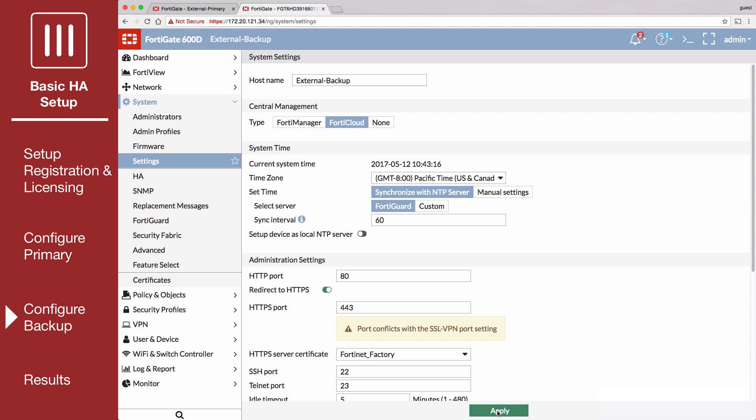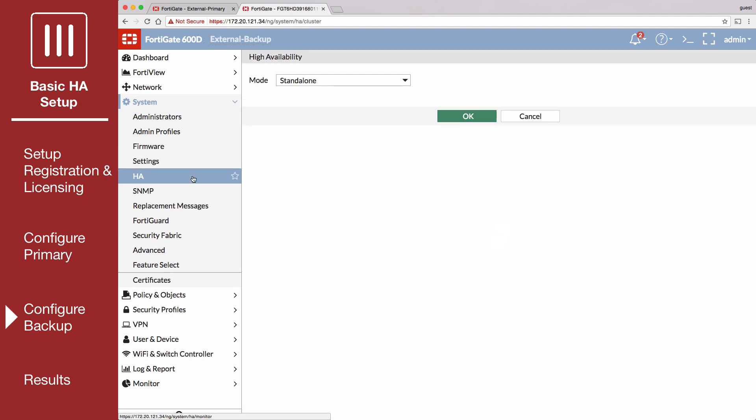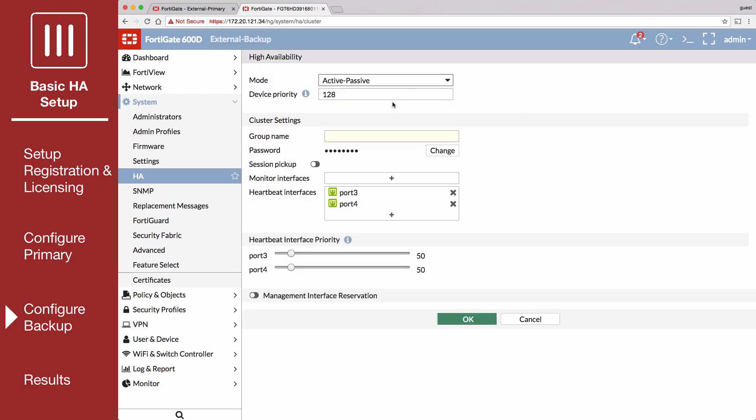Go to System-HA and duplicate the HA configuration of the primary FortiGate. Set Mode to Active-Passive, and set the device priority to a lower value than the default to make sure that this FortiGate will always be the backup FortiGate.